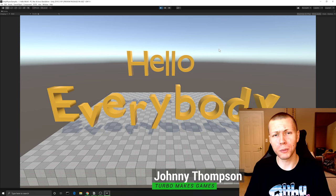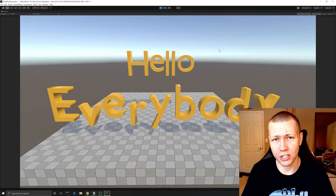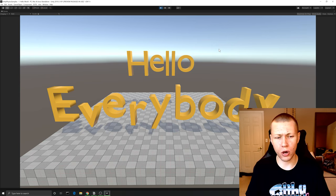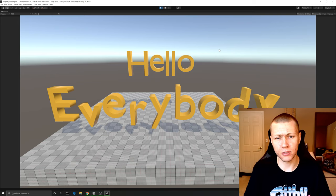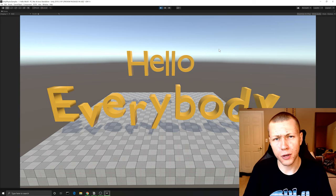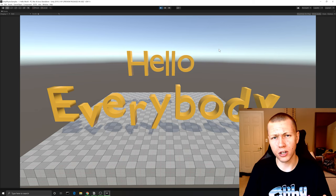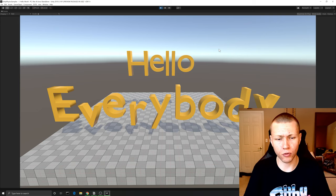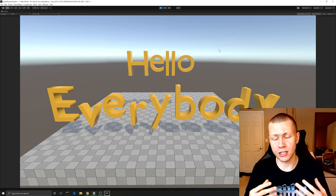Hello everybody and welcome to today's video where I'm going to be doing a brief overview of the new Unity Physics Package as well as the Unity Havok Physics Package. This is another video in my series going over all the Unity ECS and DOTS sample projects, and this is just the first of those videos where I'll be giving a brief introduction to the physics systems and some of the basic settings.